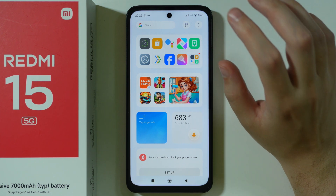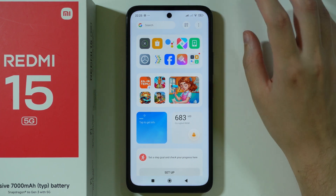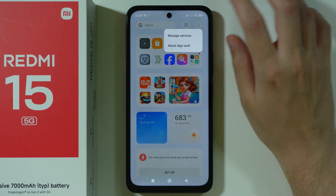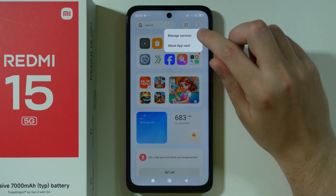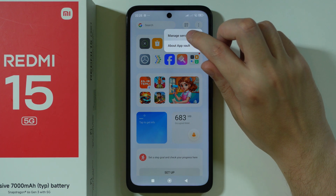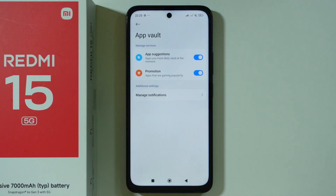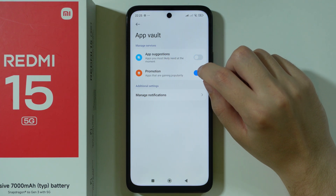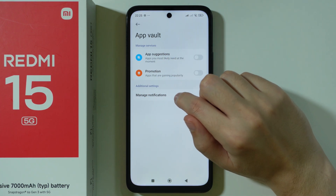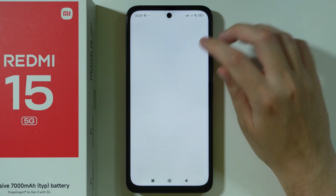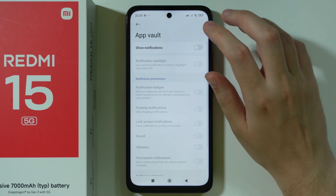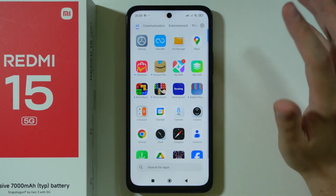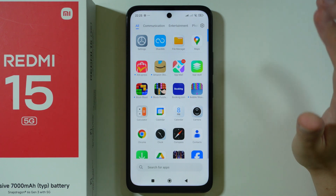If your App Vault looks a little bit different, then most likely it is not updated. We're going to go to these three dots and then open Manage Services. Here we can disable app suggestions and promotion, and you can also go to notifications and turn off notifications for App Vault.